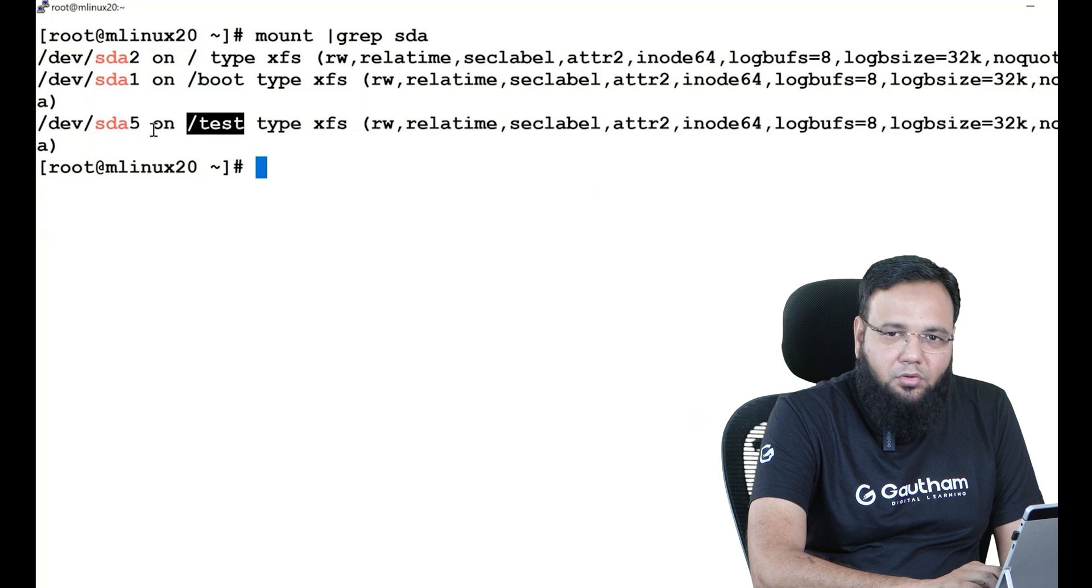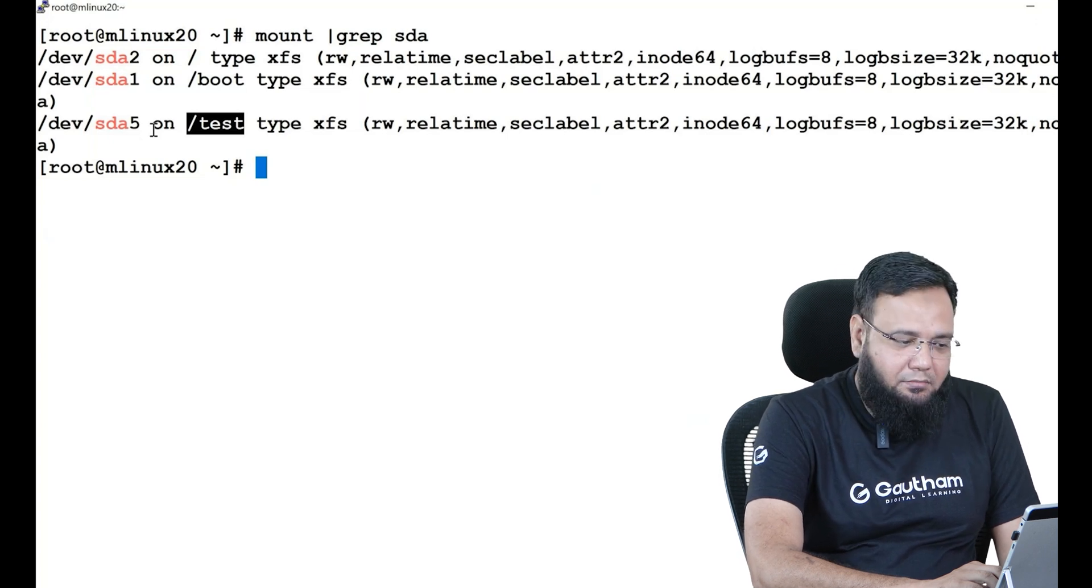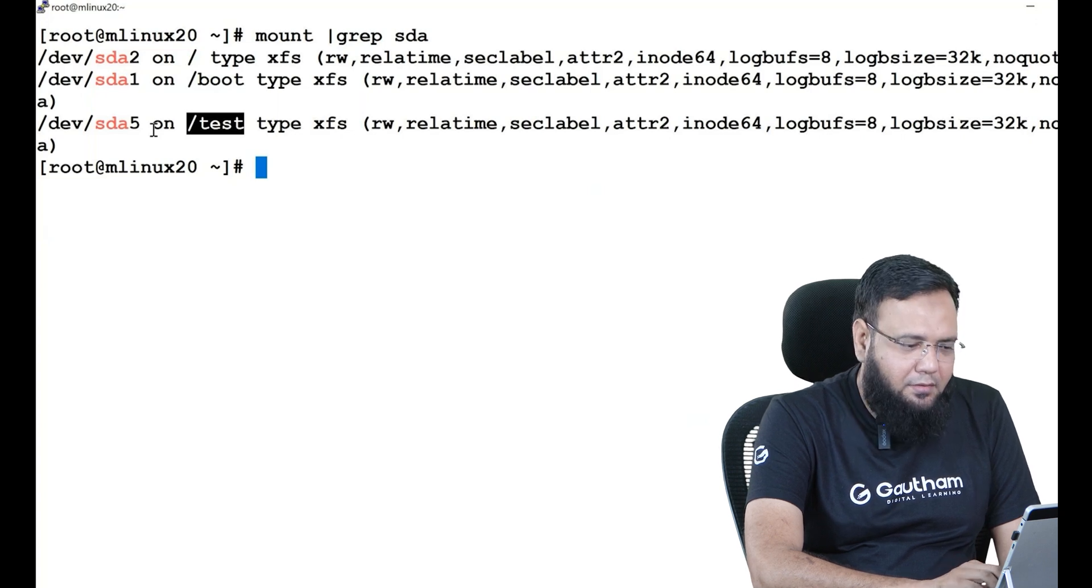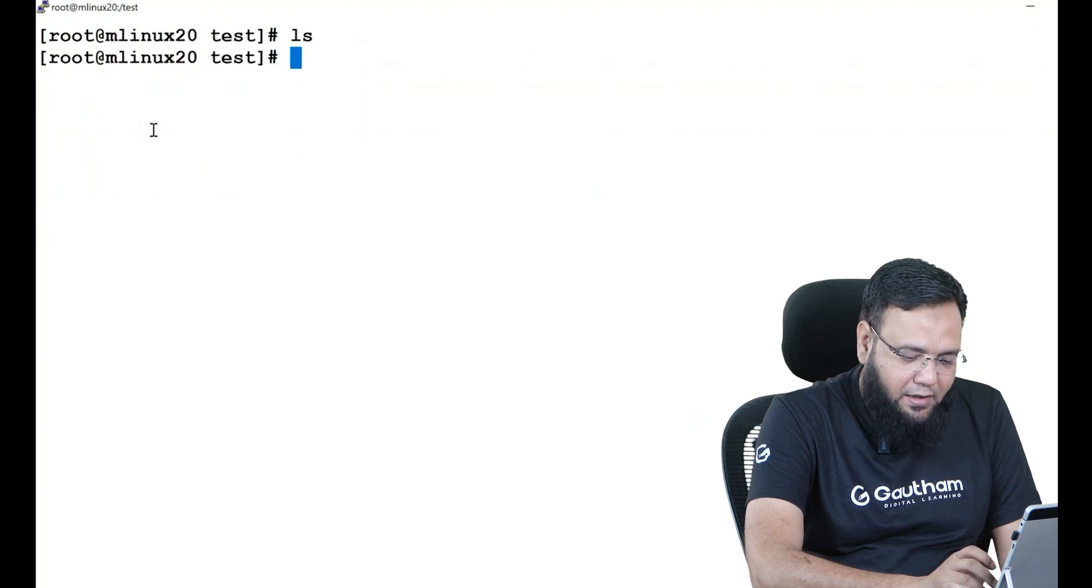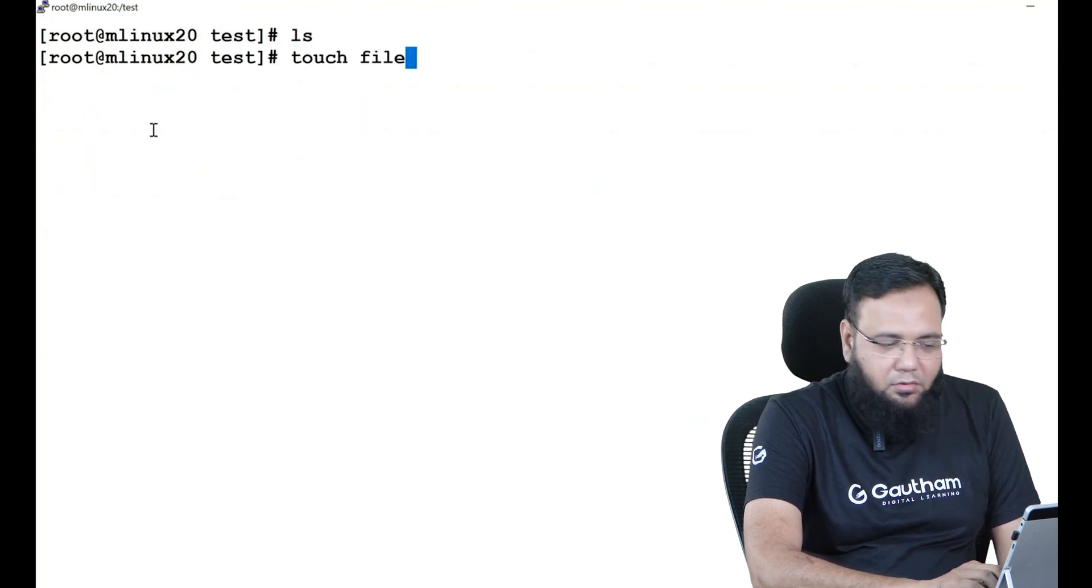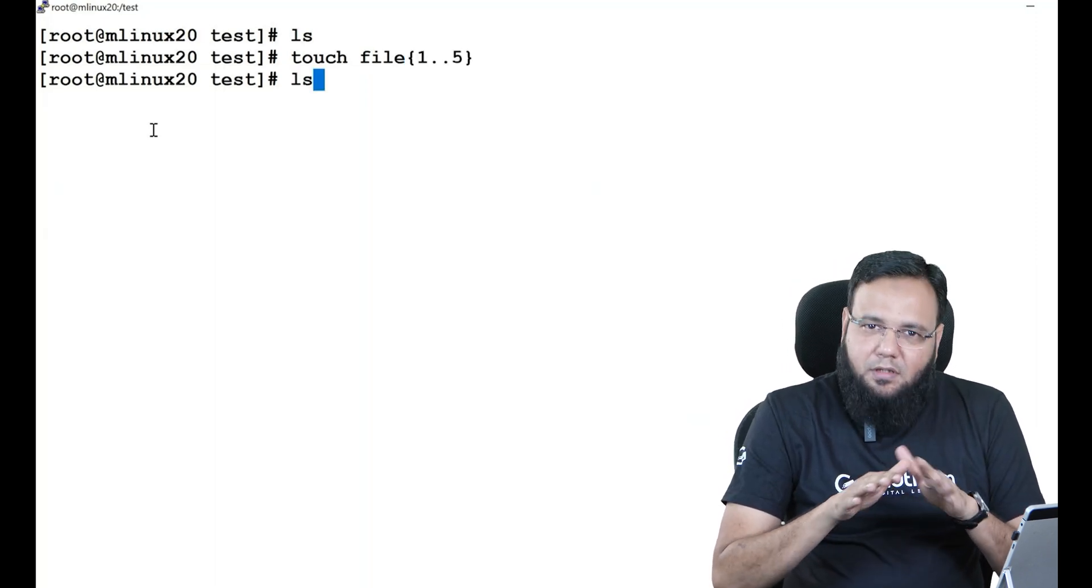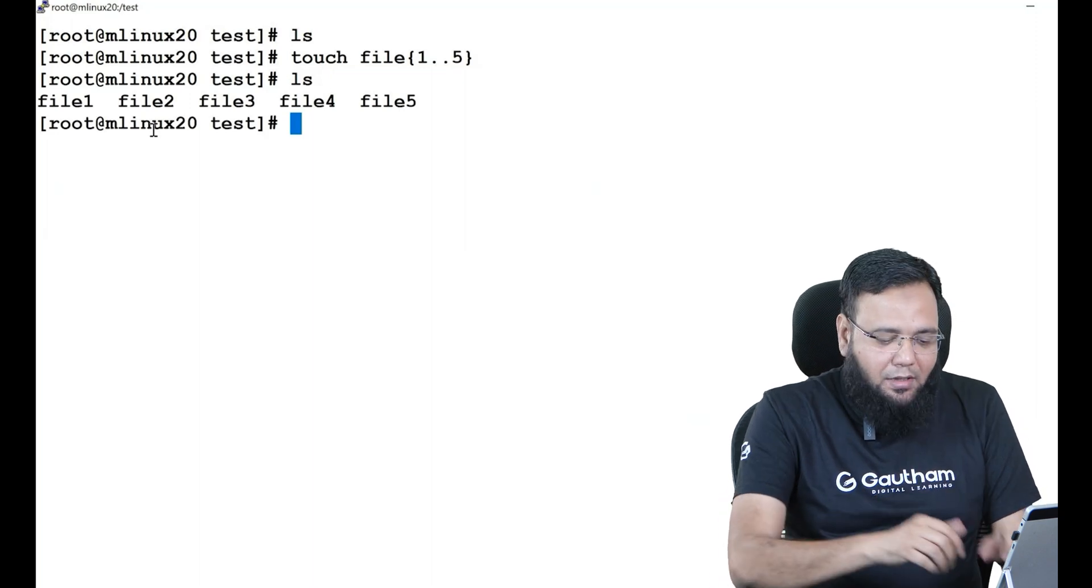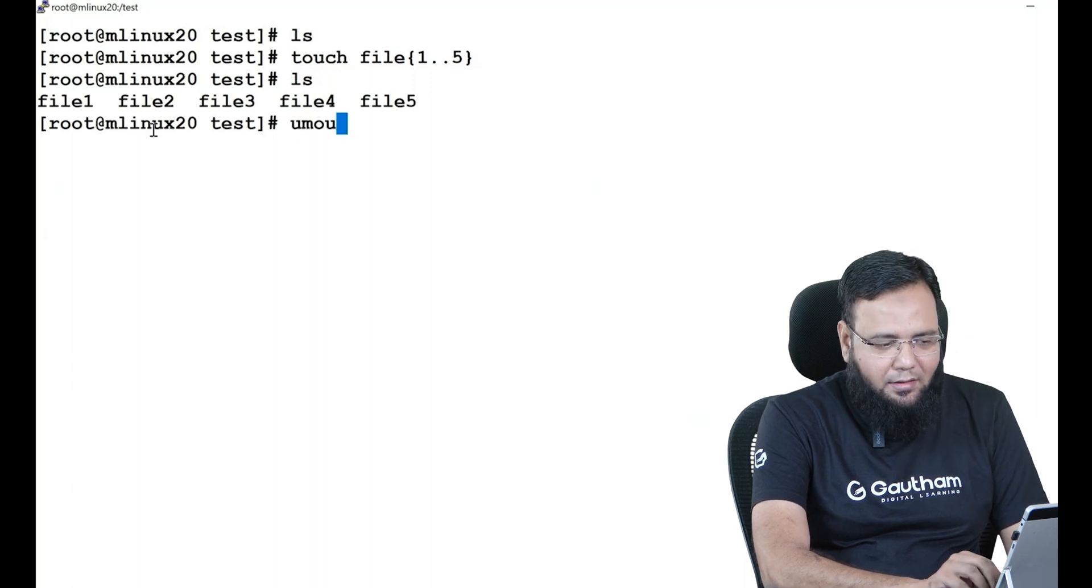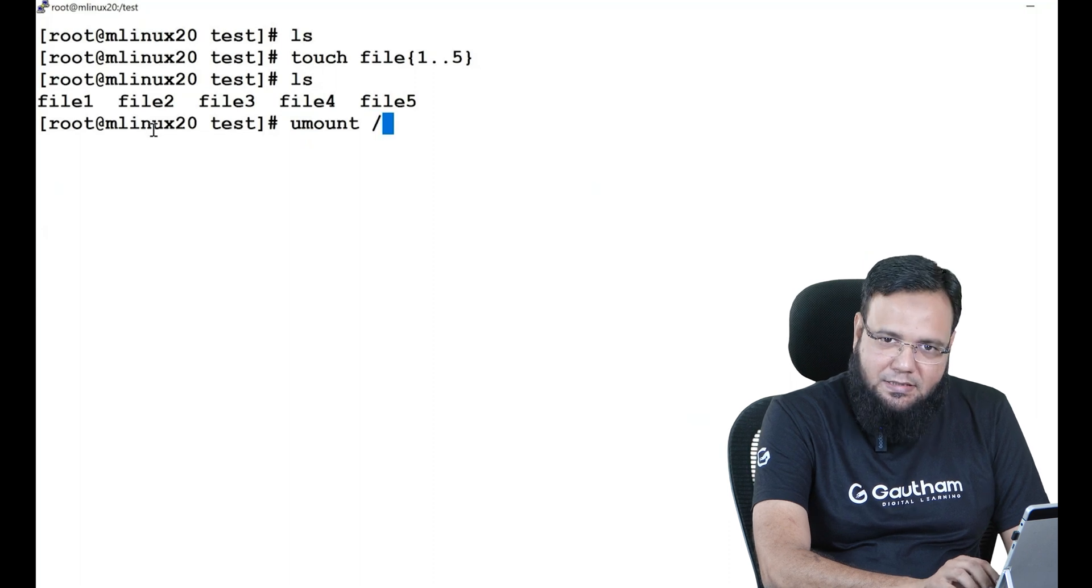Now to access the data or to put data in my partition, I'll go to test directory and create some files. Let's say I'll create a few files with the name file1 to 25. Now I came to this directory, I created some data. Now my work is over and I want to unmount the directory. To unmount the partition we use the command umount and the mount point or directory name which is test.